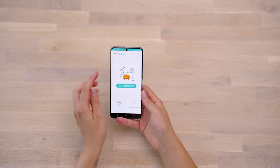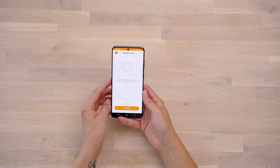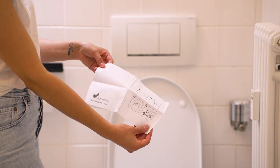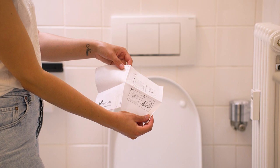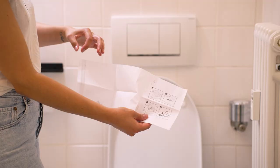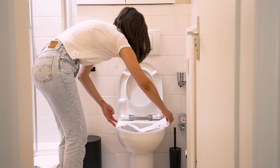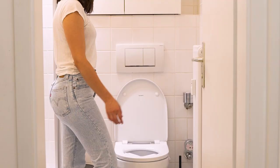To start testing, press PrepareTest in the main menu of the SmartTest CalProtectin app. Each step is accompanied by the app with animated videos. First, unfold the paper stool collector and carefully pull it apart in the direction of the arrow. Place it in the back half of the toilet and attach it to the sides below the toilet seat with the adhesive strips. Place the stool sample, making sure that it does not come into contact with water or urine.